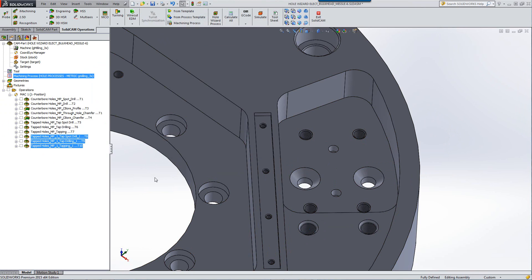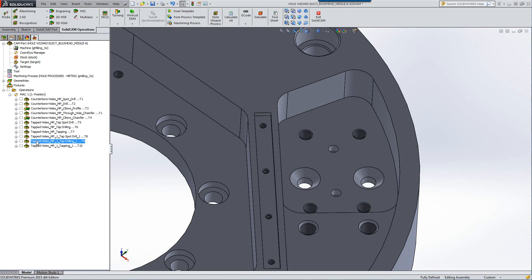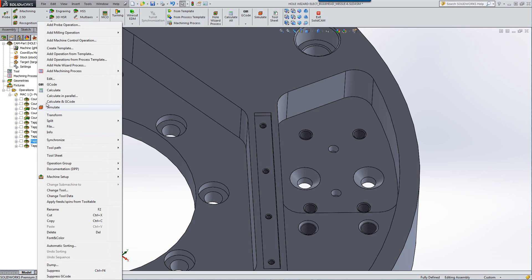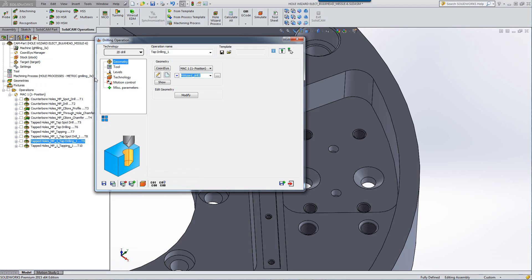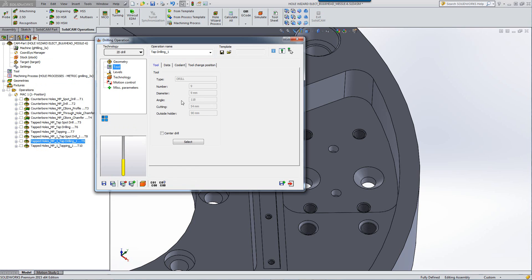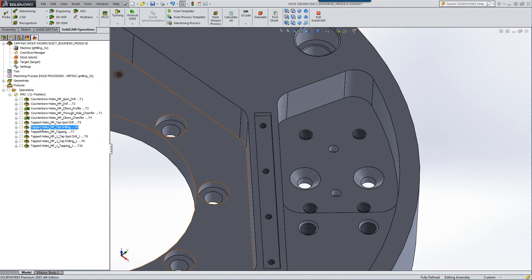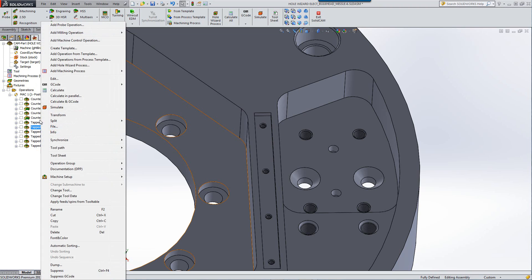In the process itself, it also recognizes the actual physical diameters of the holes itself. You'll note that the tools were automatically created. For example, if I were to go into the actual drilling of the operation and take a look at the tool itself, you'll see that we have a 9mm drill, the tapped drill that we used for this particular hole.